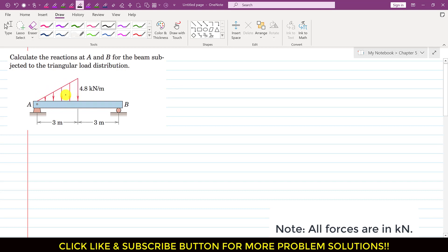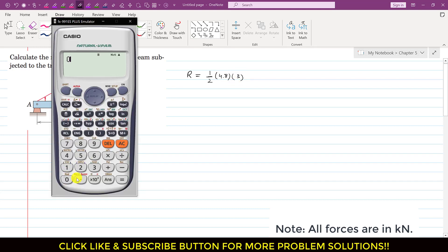The resultant of this triangular load distribution will be equal to the area of this triangle. So we write: resultant = half × base × height. The height of this triangle is 3 meters and the base is 4.8 meters. So this is 0.5 × 4.8 × 3, which equals 7.2.